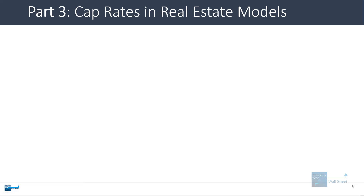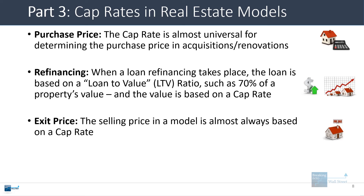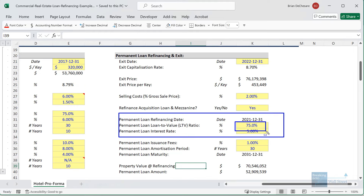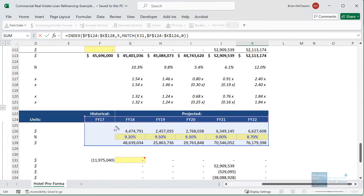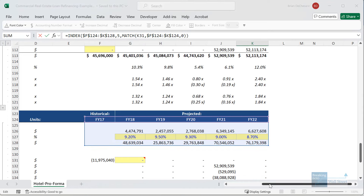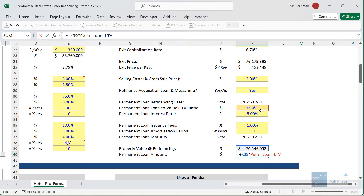In real estate financial models, you can use cap rates in many ways — to estimate the purchase price, the exit price, and also for refinancing. Typically when a loan refinancing takes place, the new loan amount is based on a loan-to-value or LTV ratio such as 60–70% of the property's value. For example, in a hotel renovation model, when a refinancing takes place with a 75% LTV ratio, we value the property on the refinancing date based on a cap rate and then base the amount of new debt on the property value times 75%.